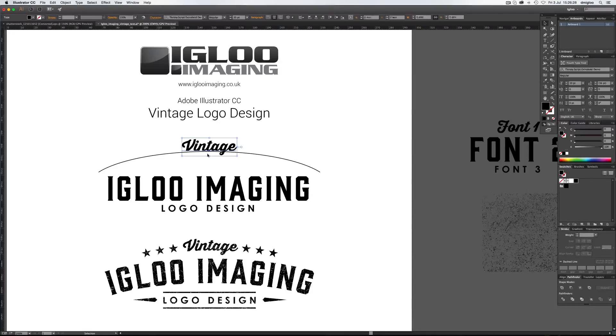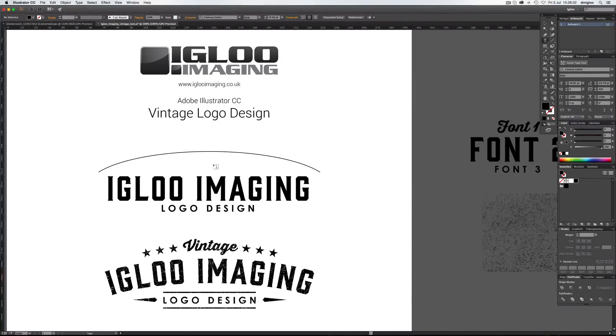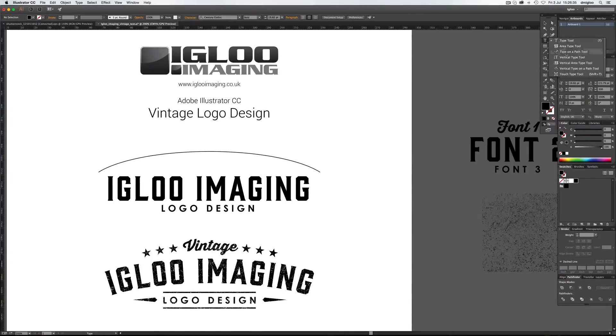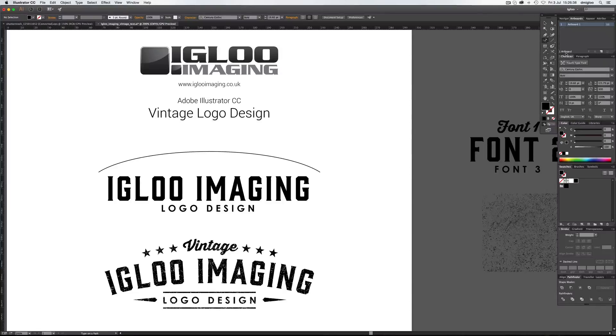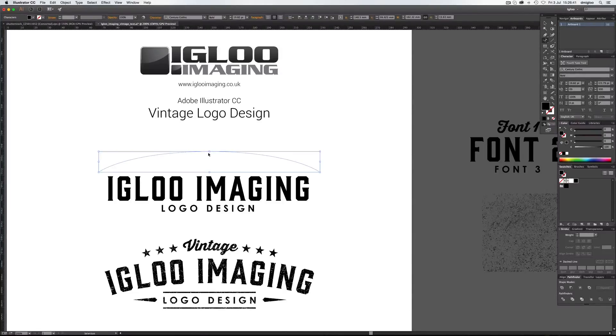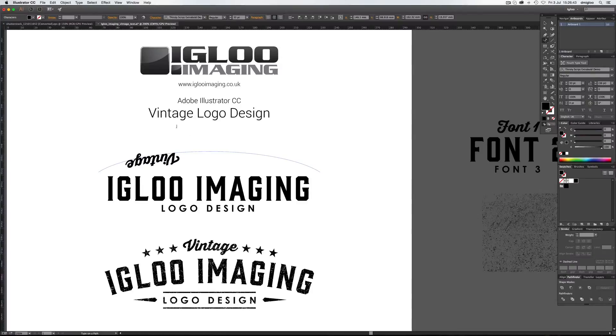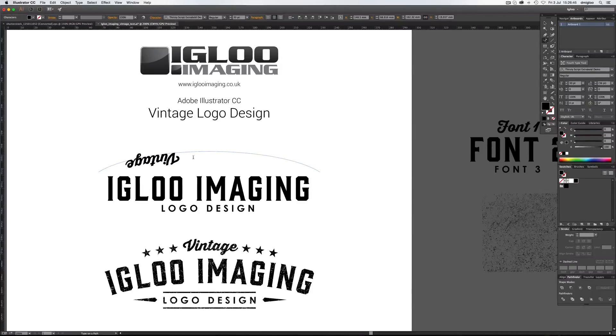So what you want to do is select Vintage, hit Command C, which copies it. Get rid of that. Press T for text and then hold down the T up here and you've got Type on a Path Tool. So just click on this path and hit Command V, which pastes it in. Obviously it's pasted it upside down, which is some old preset that must have been in there.